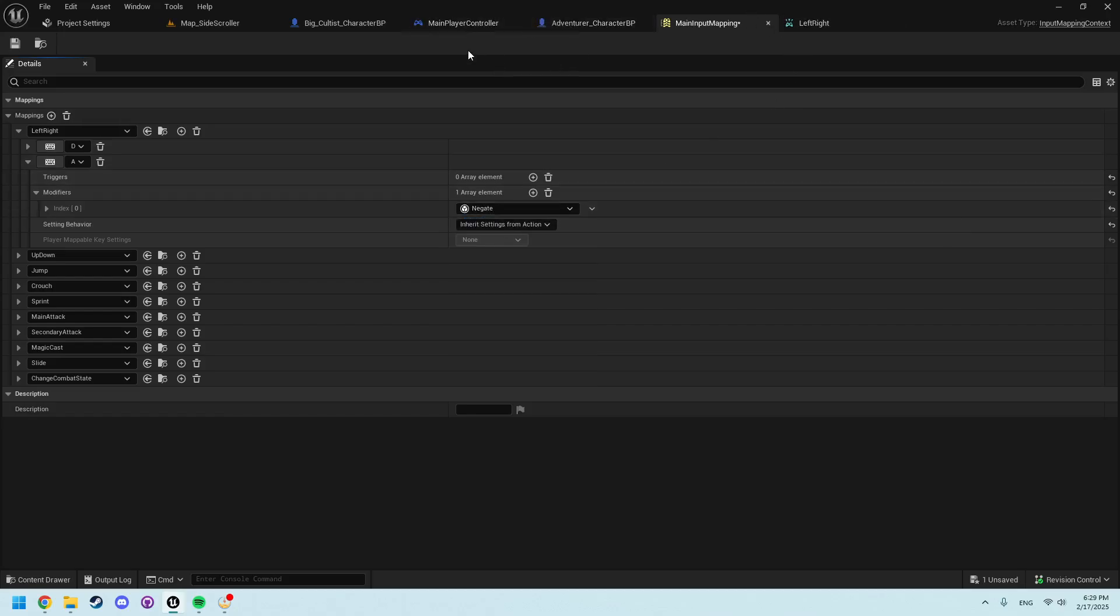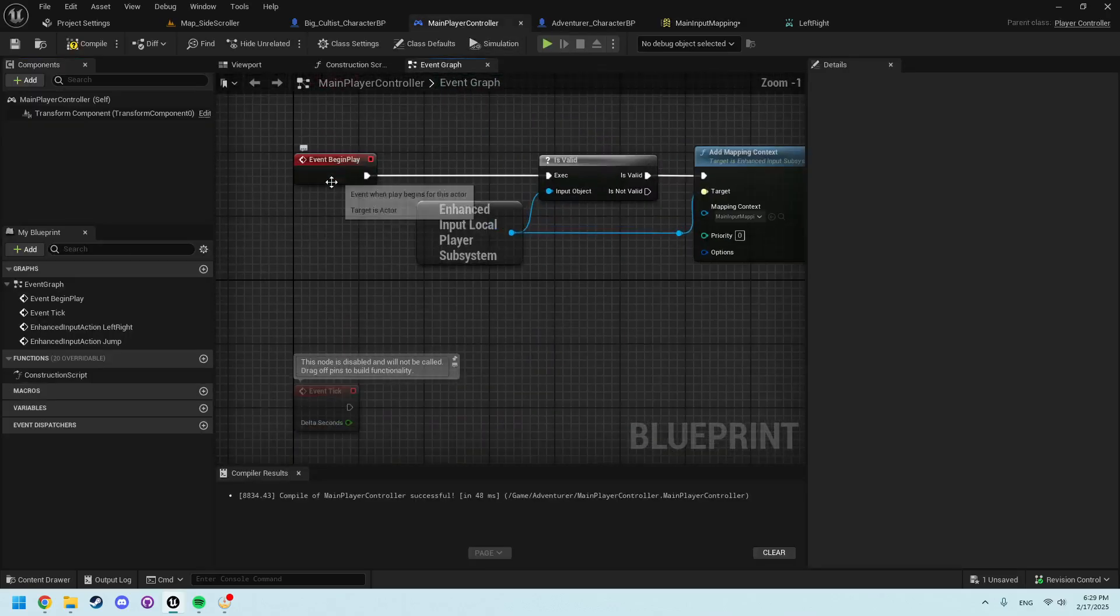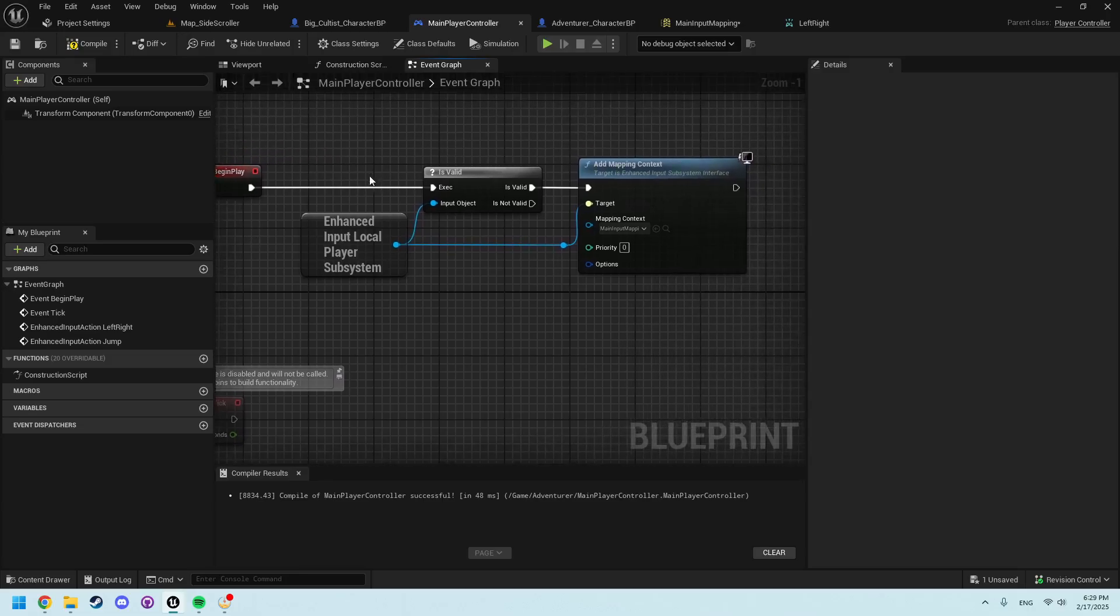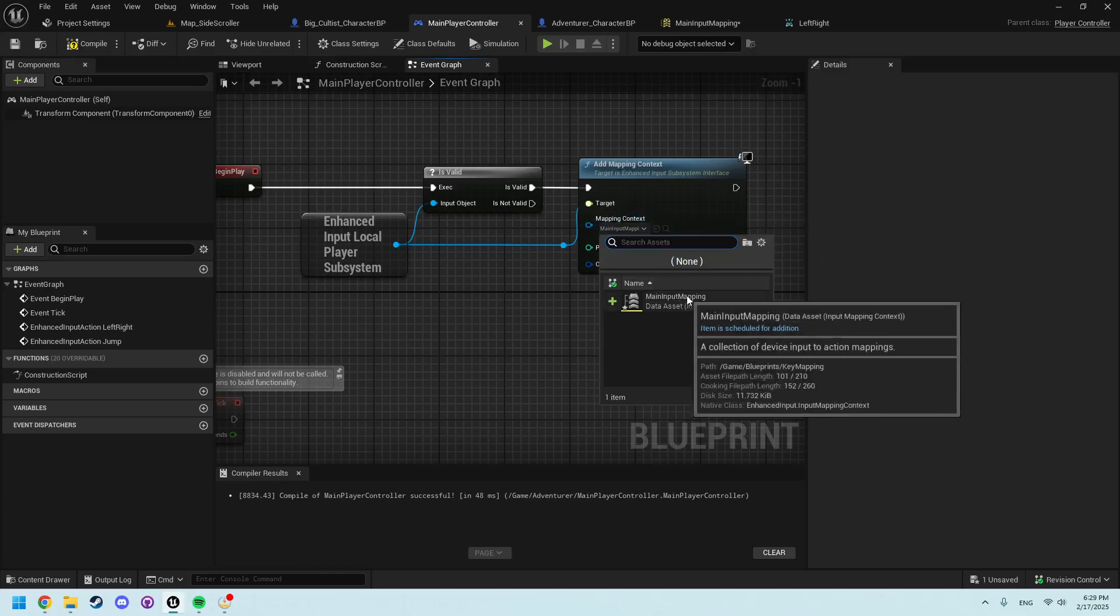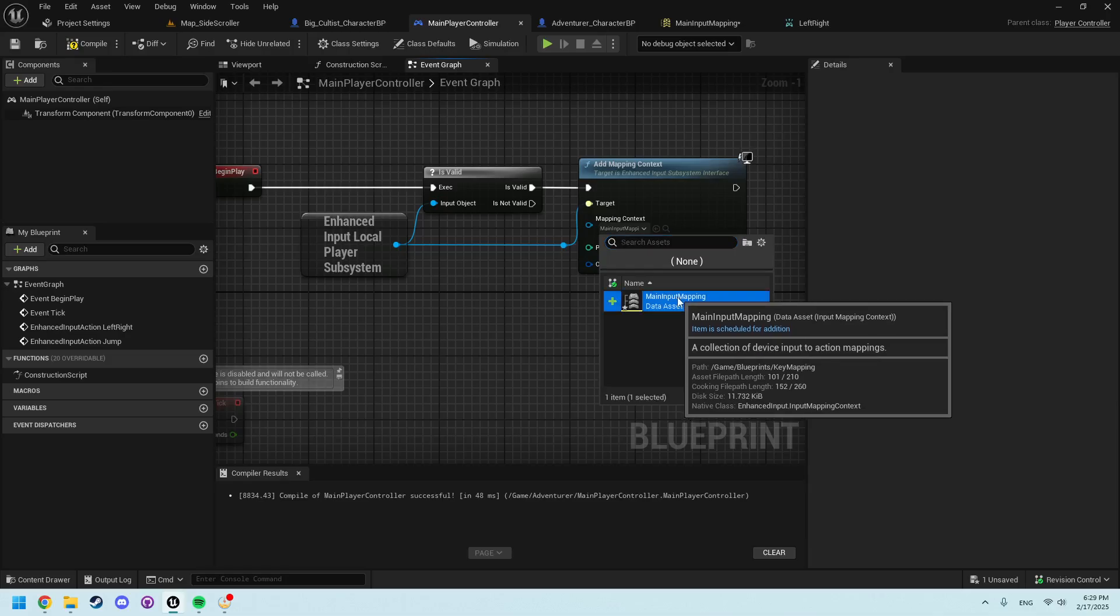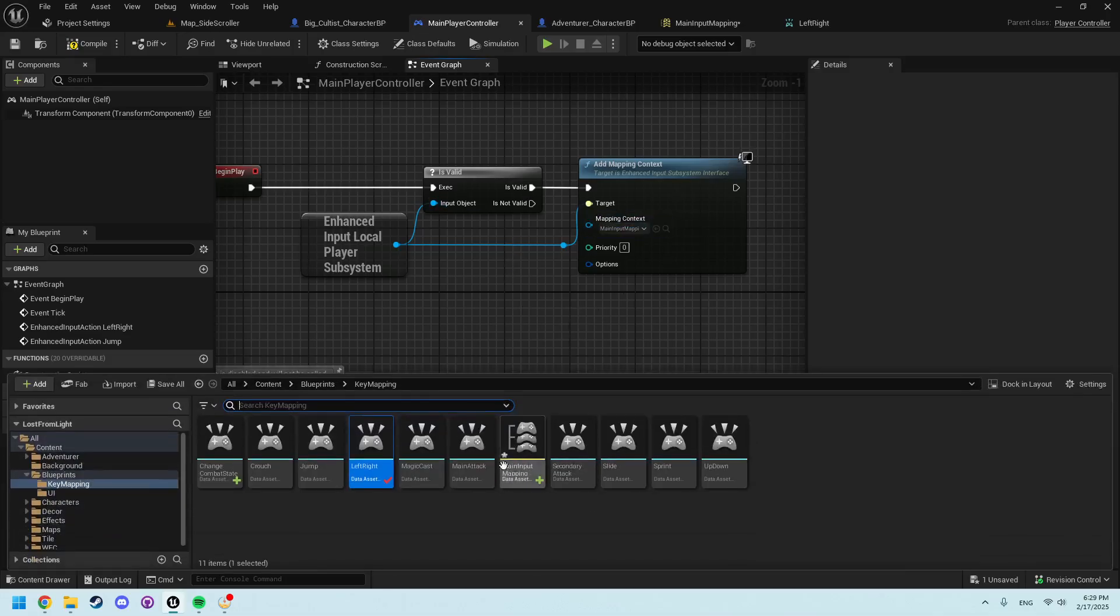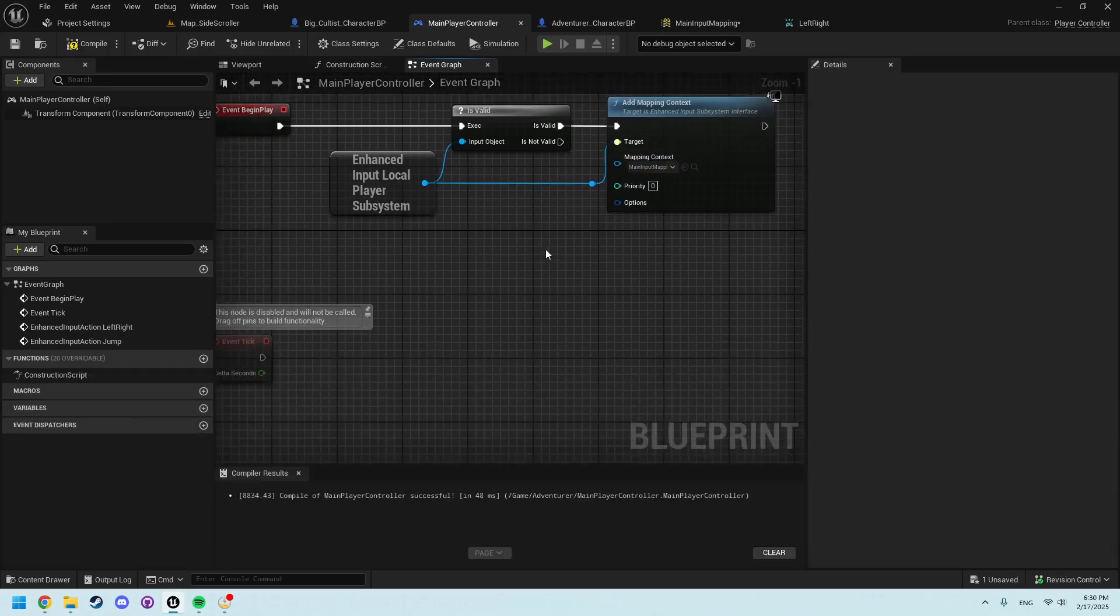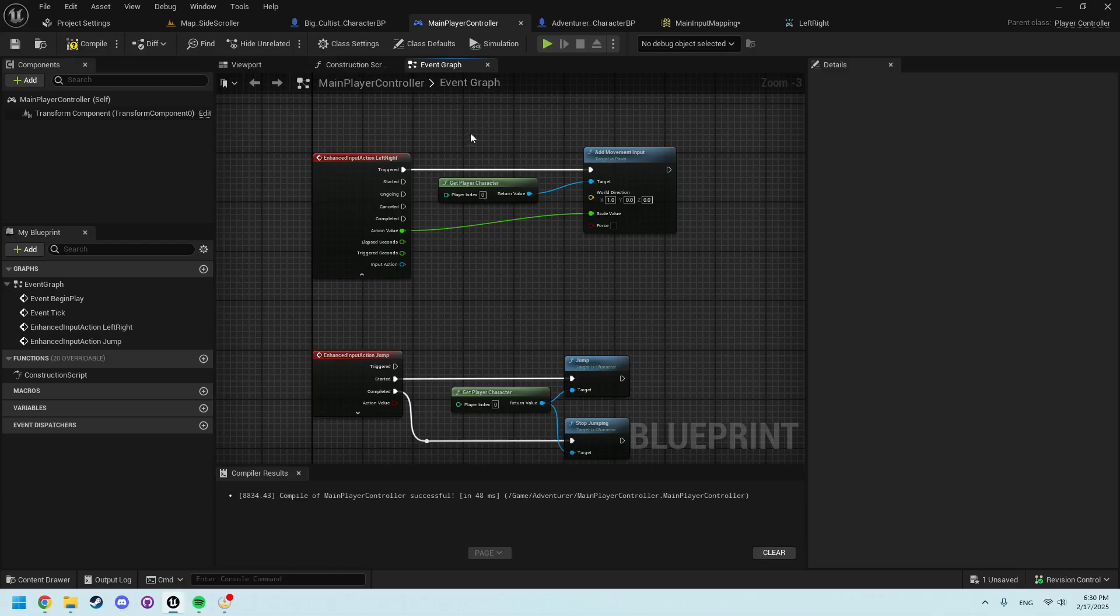Now, within the main player controller, the first thing you need to do is in Event Begin Play, add this little bit of code right here and make sure this main input action mapping or the mapping context is set to whatever your input mapping that you just created is. This allows us to actually use the input mapping we made. You could swap them out using this system. You could have multiple types. And we can have different ones easily changed here.